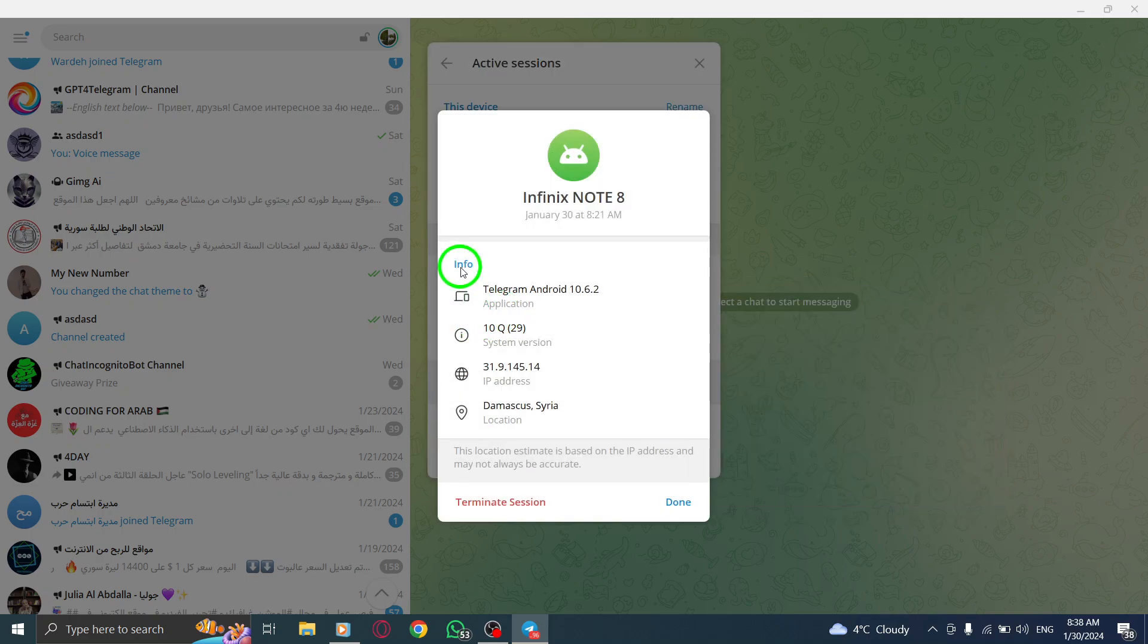Here, you'll find valuable details about the device, including the application being used, system version, IP address, and even the location.